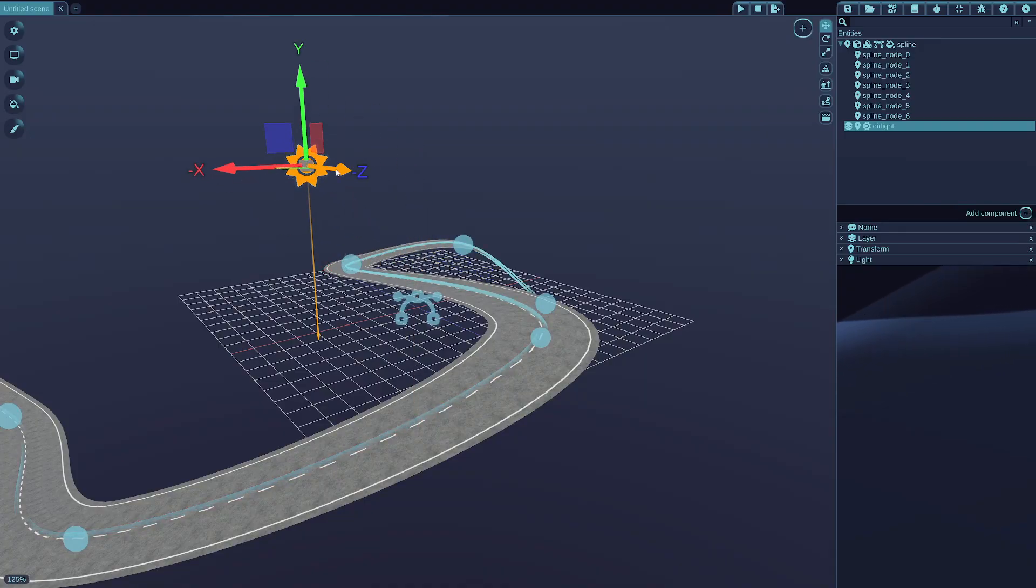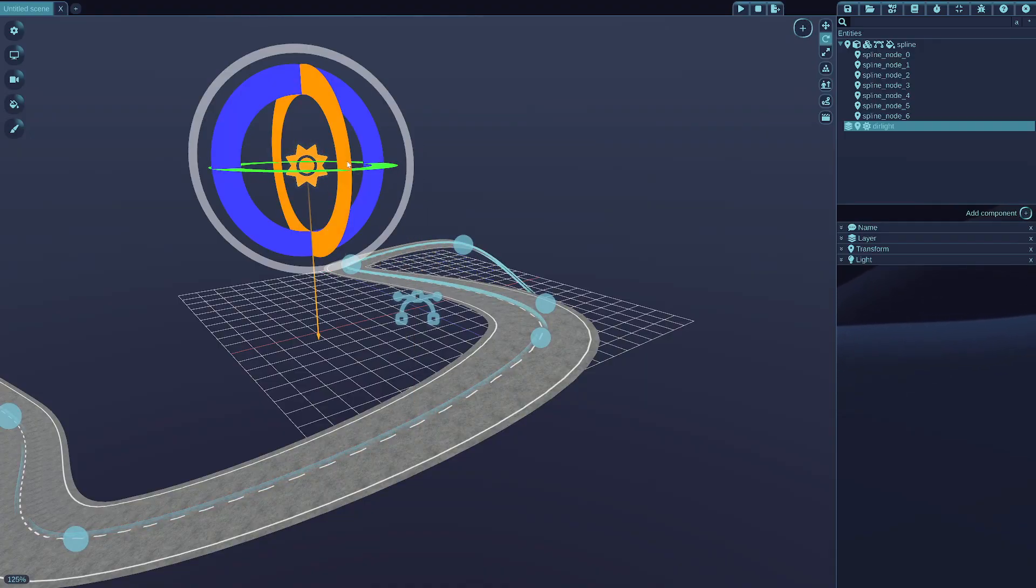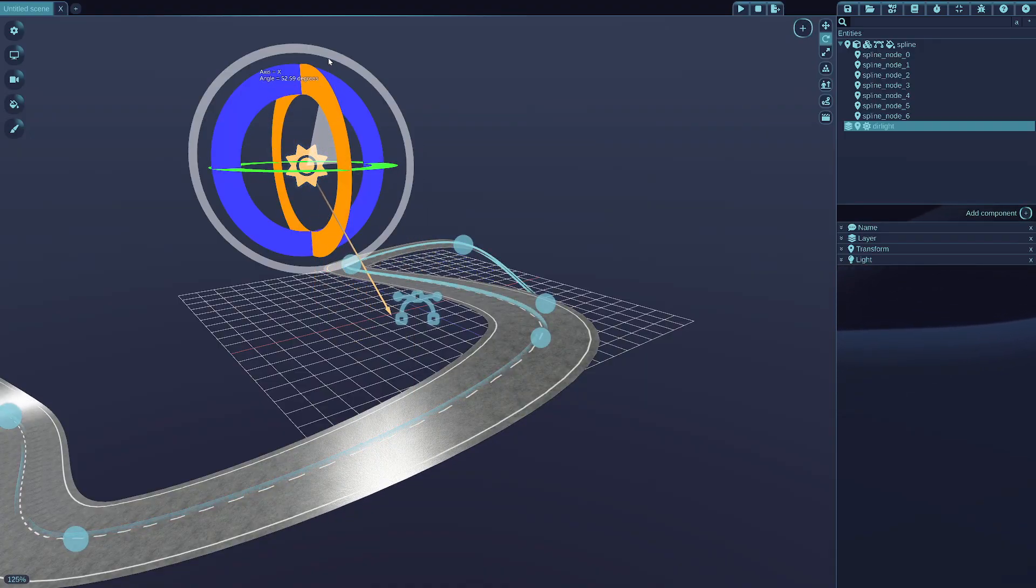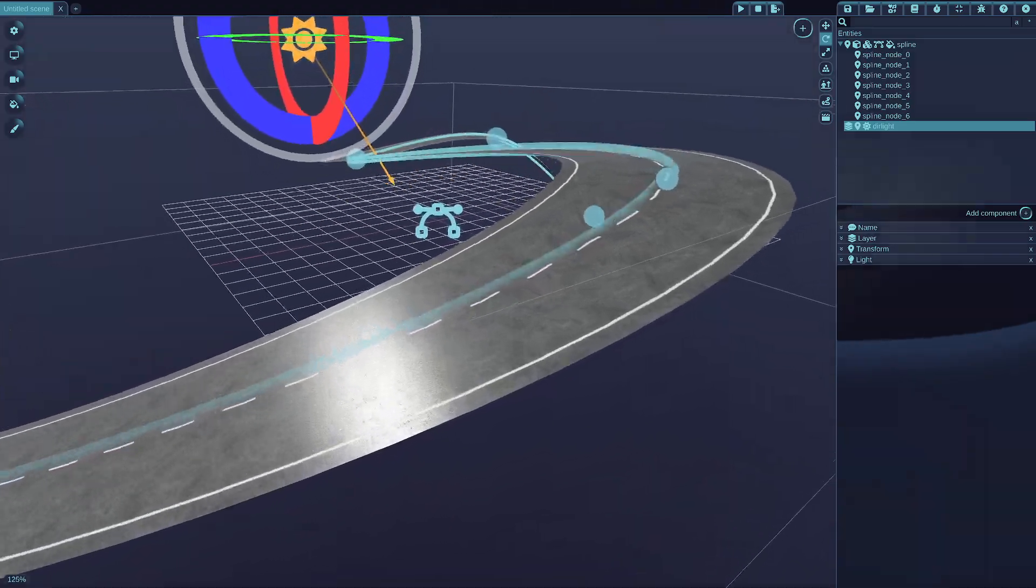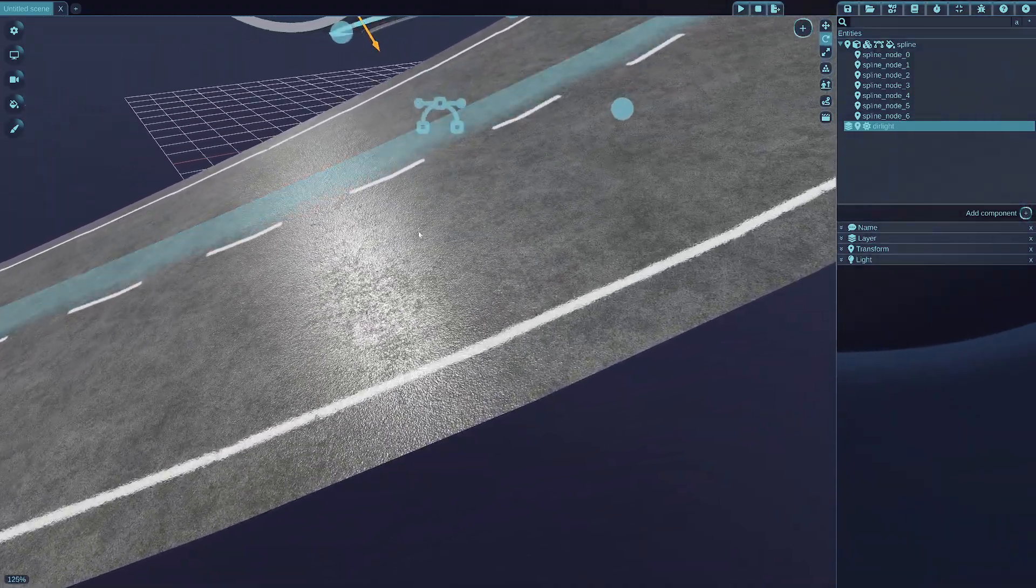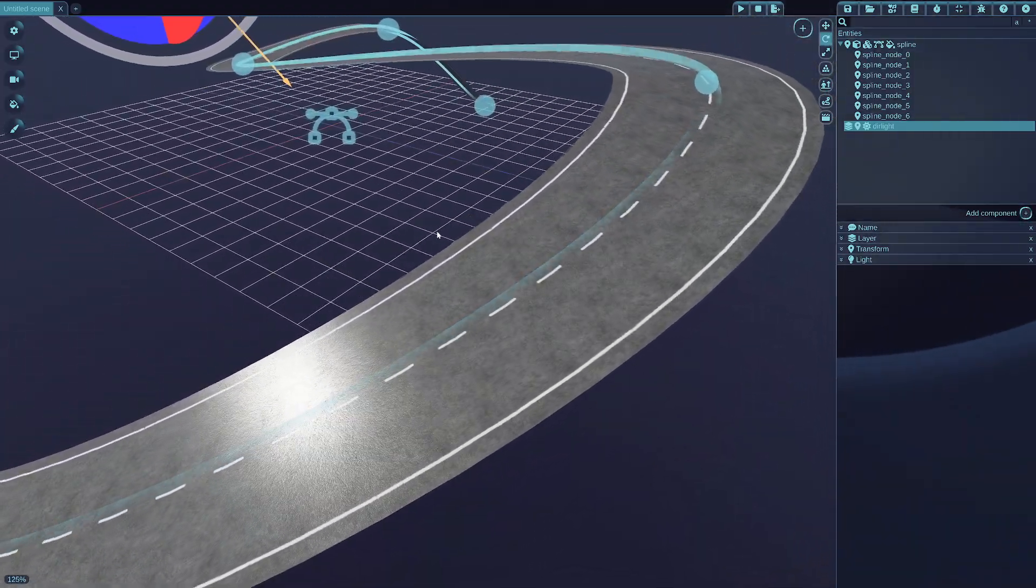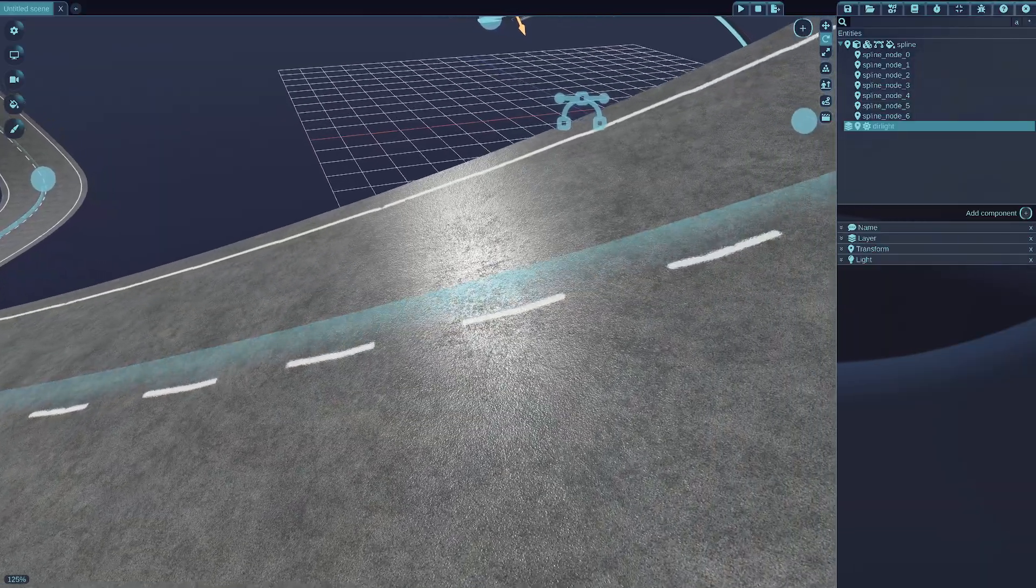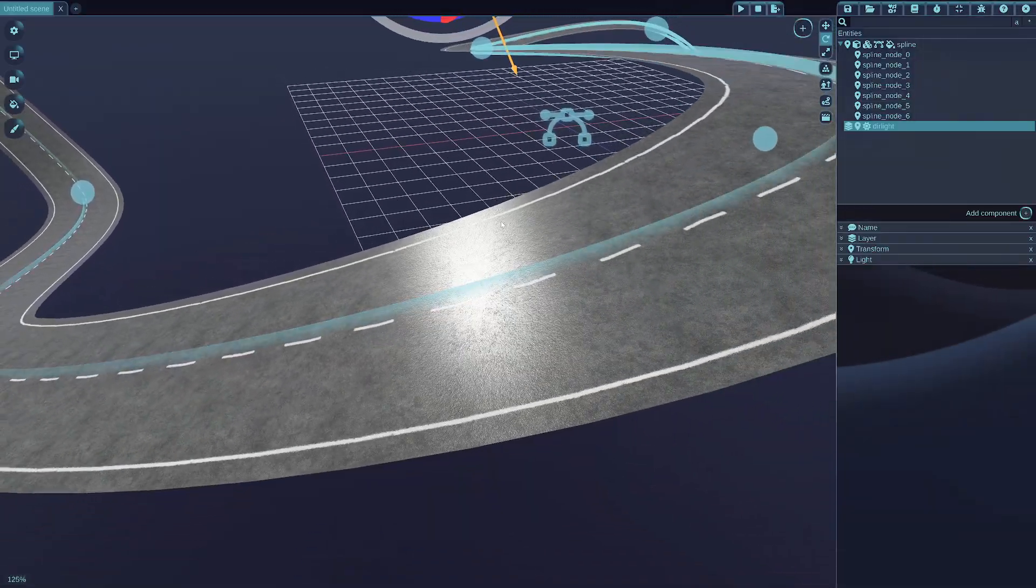Add the directional light, rotate it a bit, and now you can see the normal map is active on the road mesh as well.